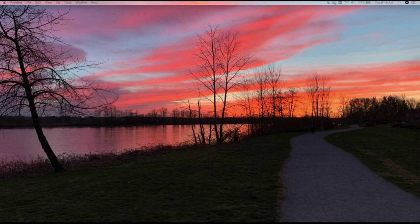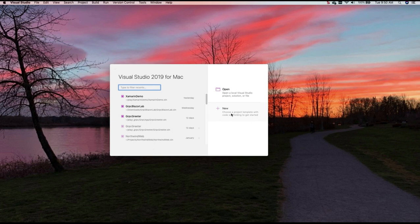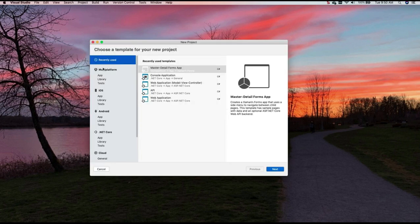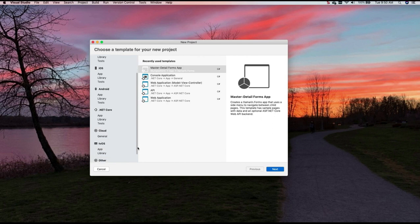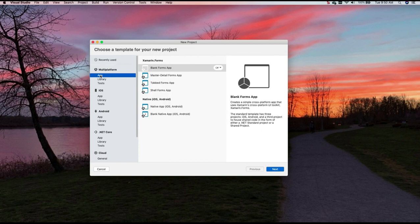I'm going to start Visual Studio and I will create a new app. You can create multi-platform, which is really Xamarin Forms. You can create an app only for iOS, for Android, for .NET Core, for the cloud, for tvOS, or others. I'm going to choose the multi-platform and choose app here.